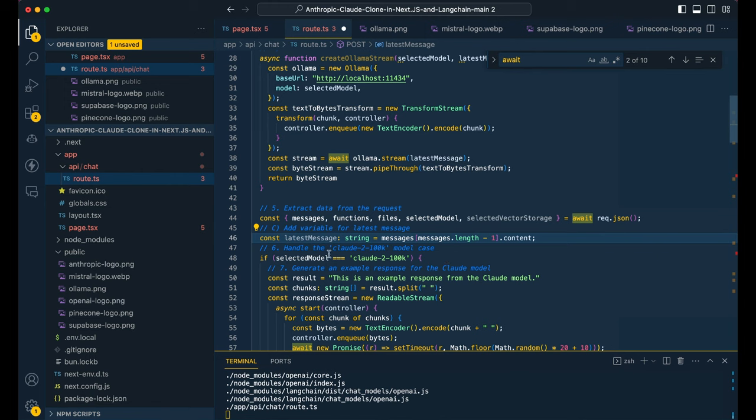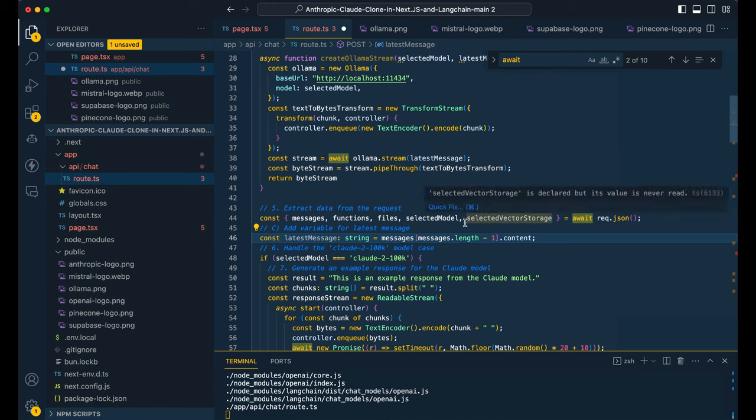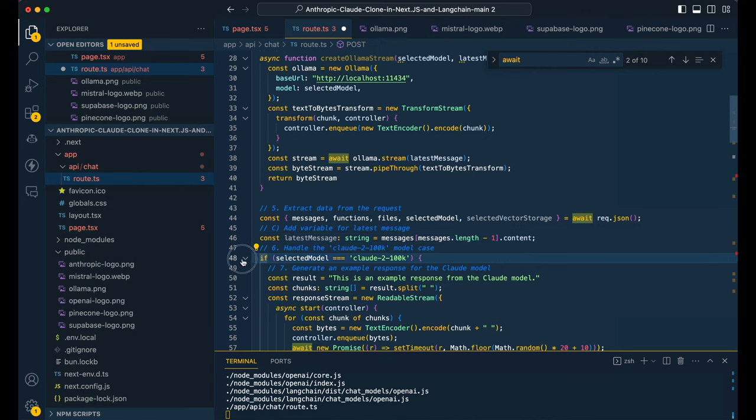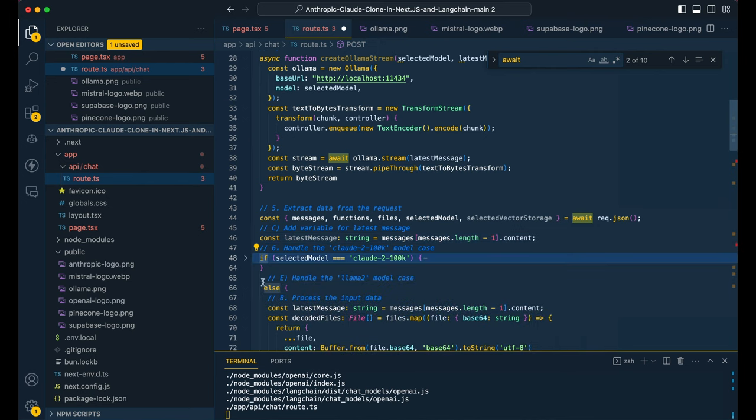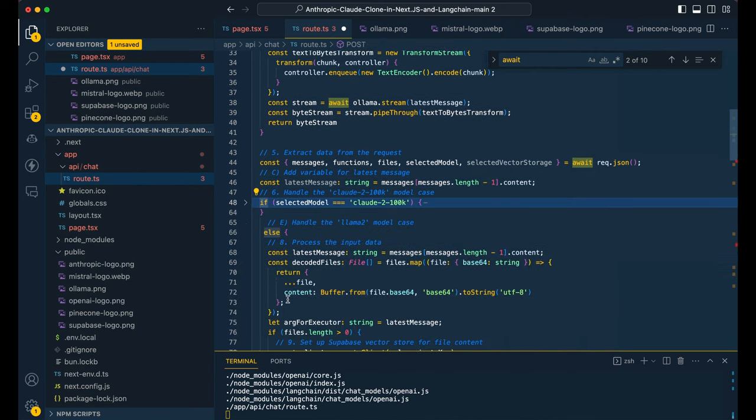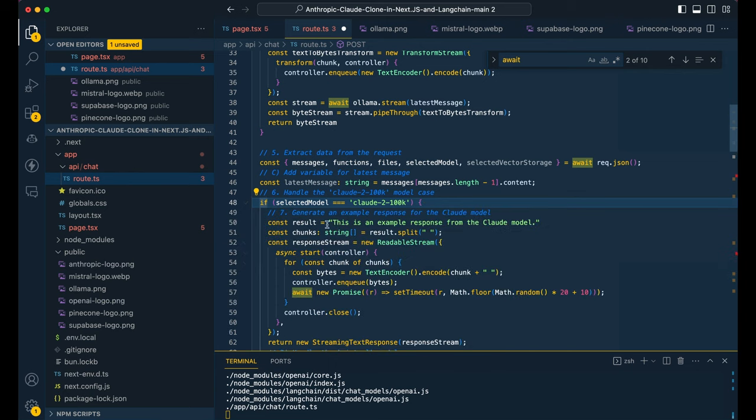So next I didn't have in the original example, pulling out the latest model above the condition that's outside GPT 3.5. So I'm just pulling out the latest message here and I'm just suspending that above all the different conditions. So you see, we have our Claude 2 100K we have our GPT 3.5 with all the different function calling.